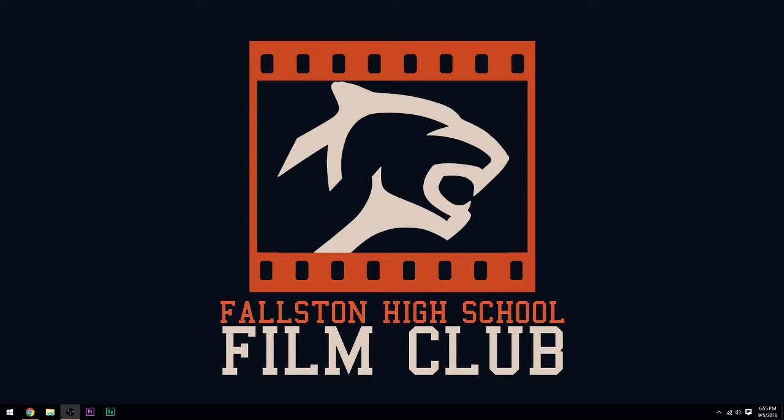Hey guys, this is Ben, the former president of Fallston High School Film Club and the current producer. I'll be here in about half an hour to answer your questions, but for now, here's the workshop.